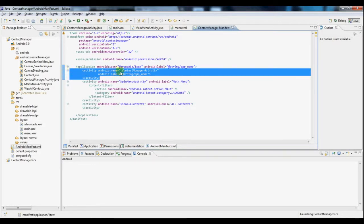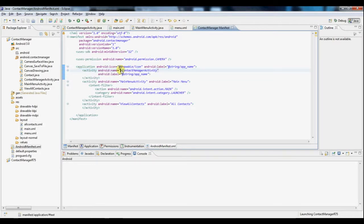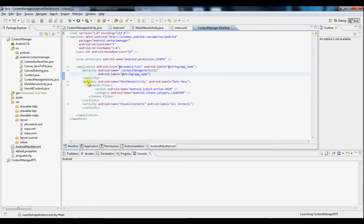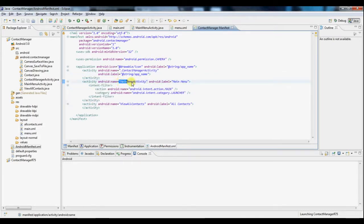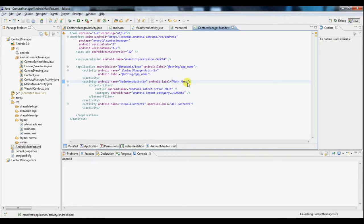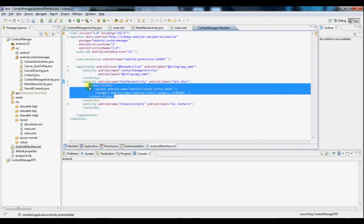So you see here this is the activity that corresponds to the new contact screen. I've also created a new activity here which corresponds to our new main menu screen. You see the name is main menu activity and this is its label here. The important thing to notice is this intent filter node.